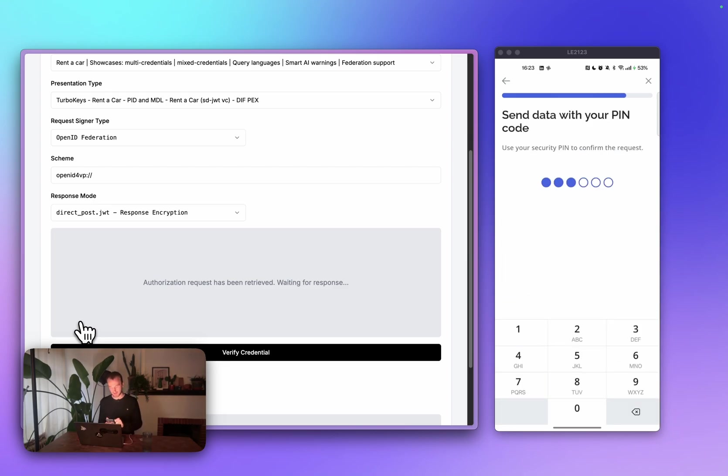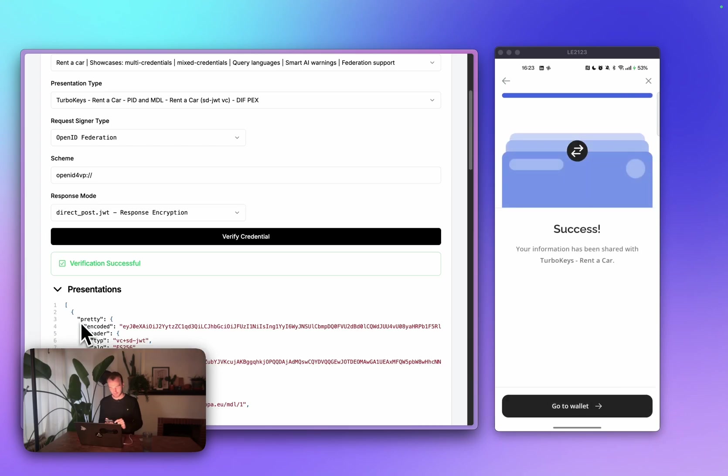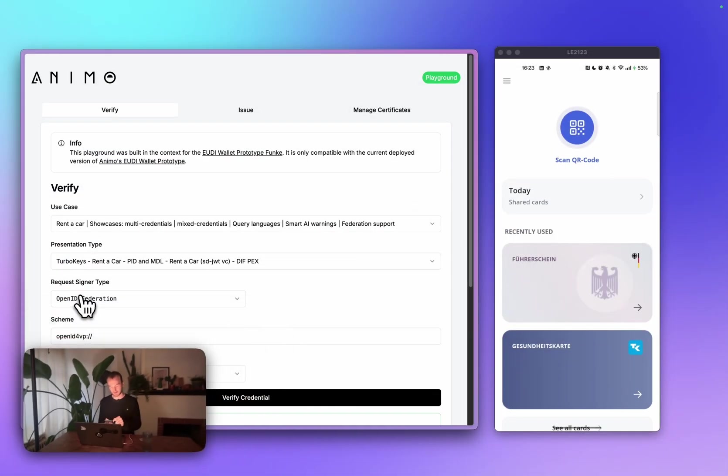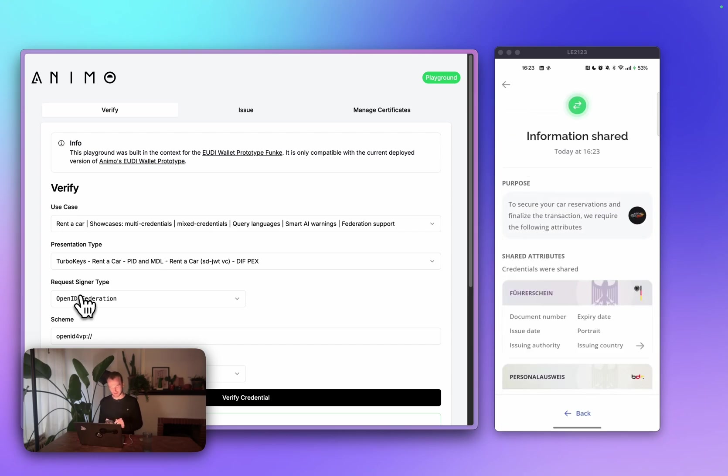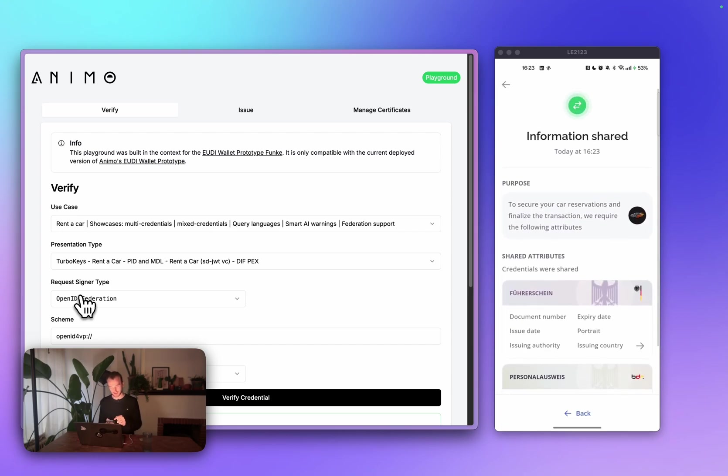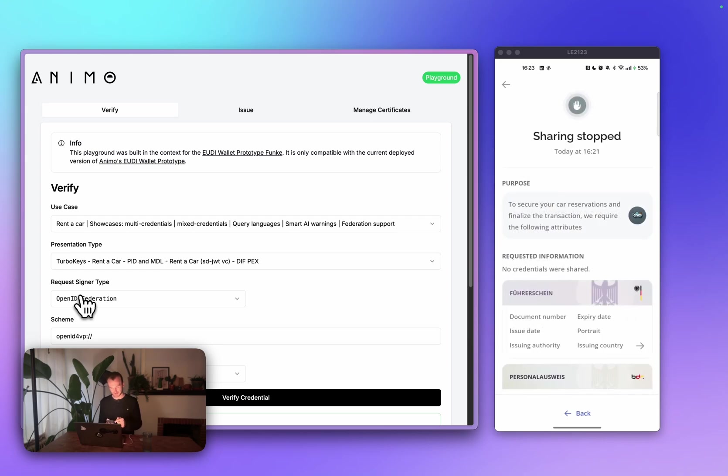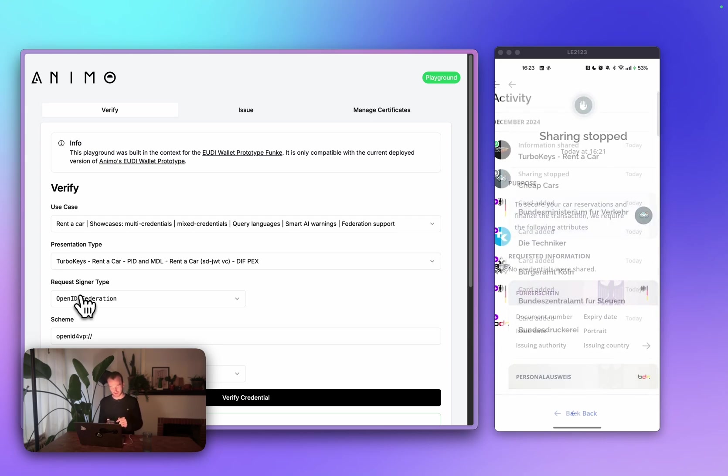I'll enter my PIN again. And we have successfully shared the data. In the wallet, we can also see our previous activity. For example, you have the exchange here with TurboKeys. I can see which credentials have been shared at which time. But also, for example, that the sharing with cheap cars has stopped.